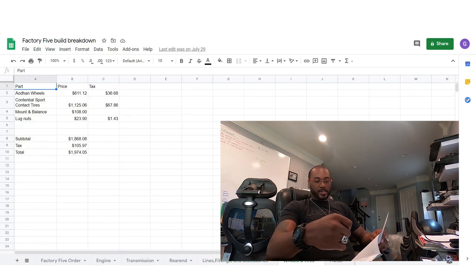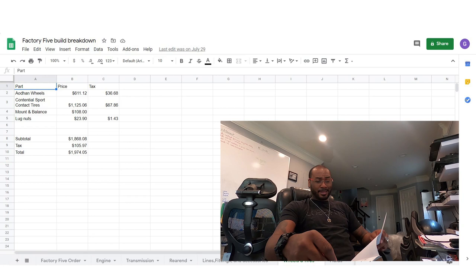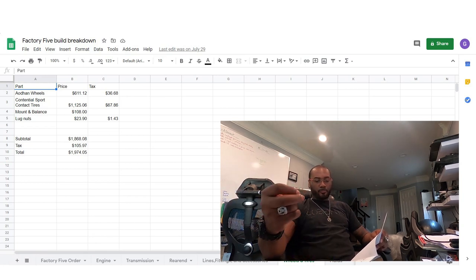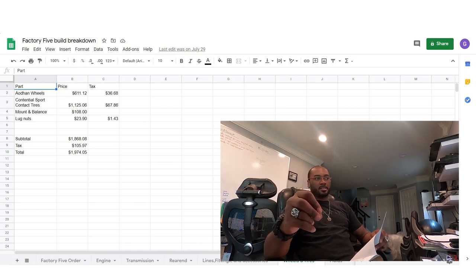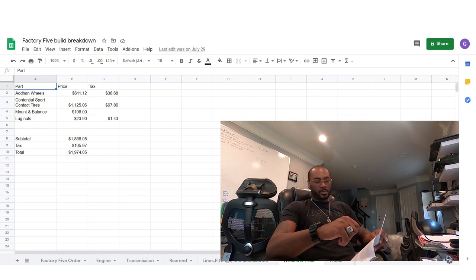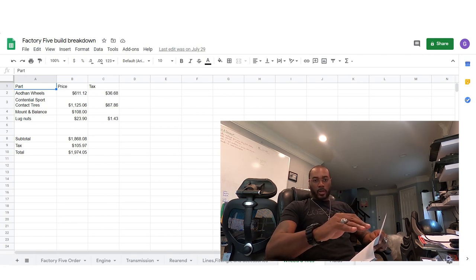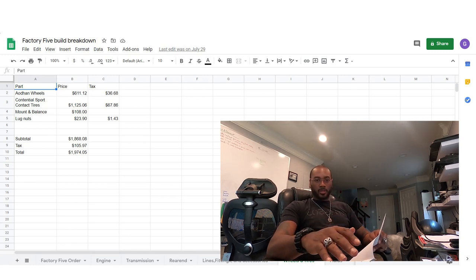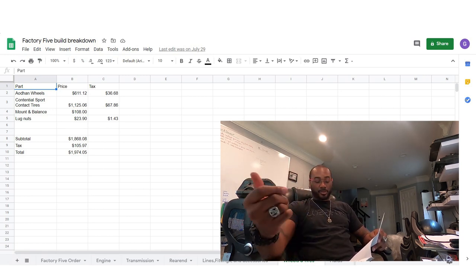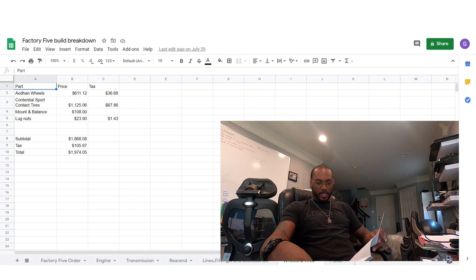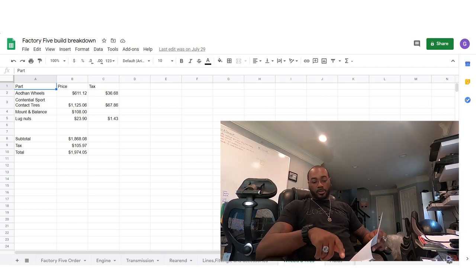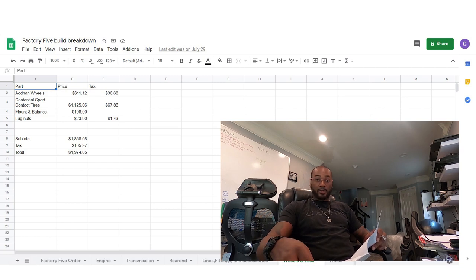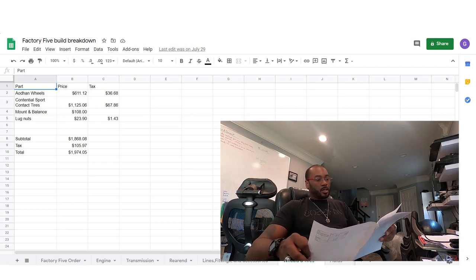I want to talk about wheels and tires. So the wheels I got are AOD hand wheels. They ran me $611. The tires I got were Continental sport contacts. I have Continental extreme contacts, the all season ones on my SHO and they handle beautifully. They hook up every time, no matter hot rain, sleet, snow, the car just dead hooks anytime I want to. So I got their summer versions for this car. To mount and balance the wheels is $108. The tires are $1,125. So total into the wheels, I'm $1,974.05.